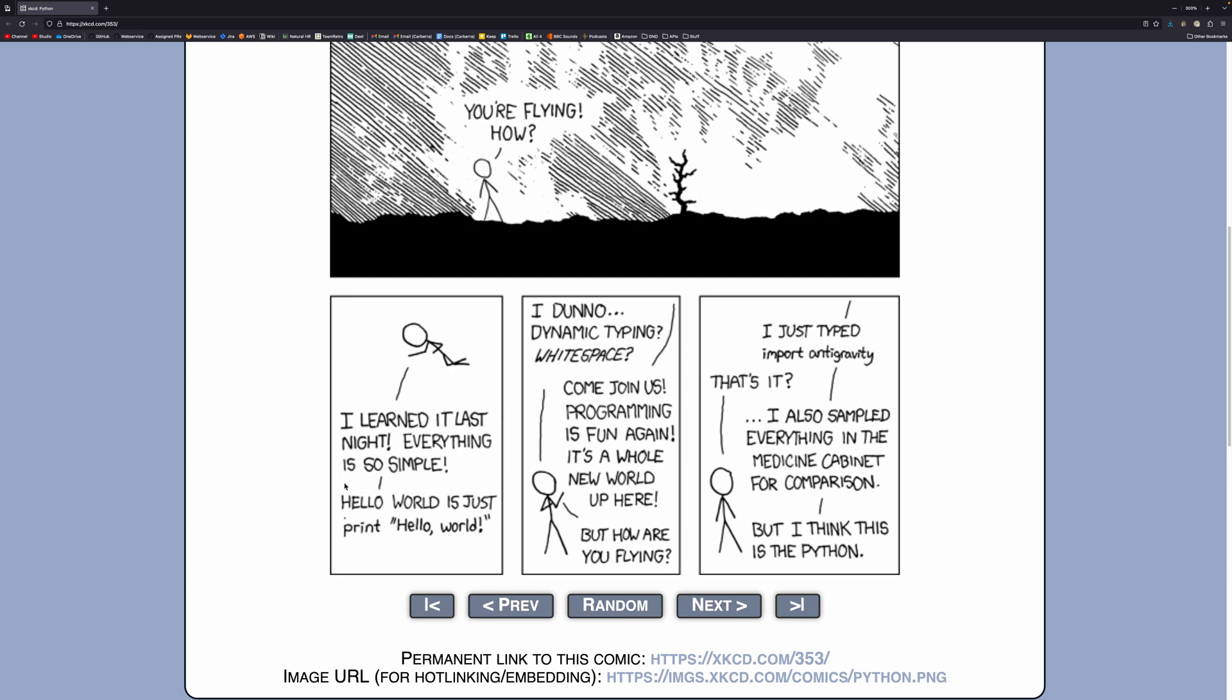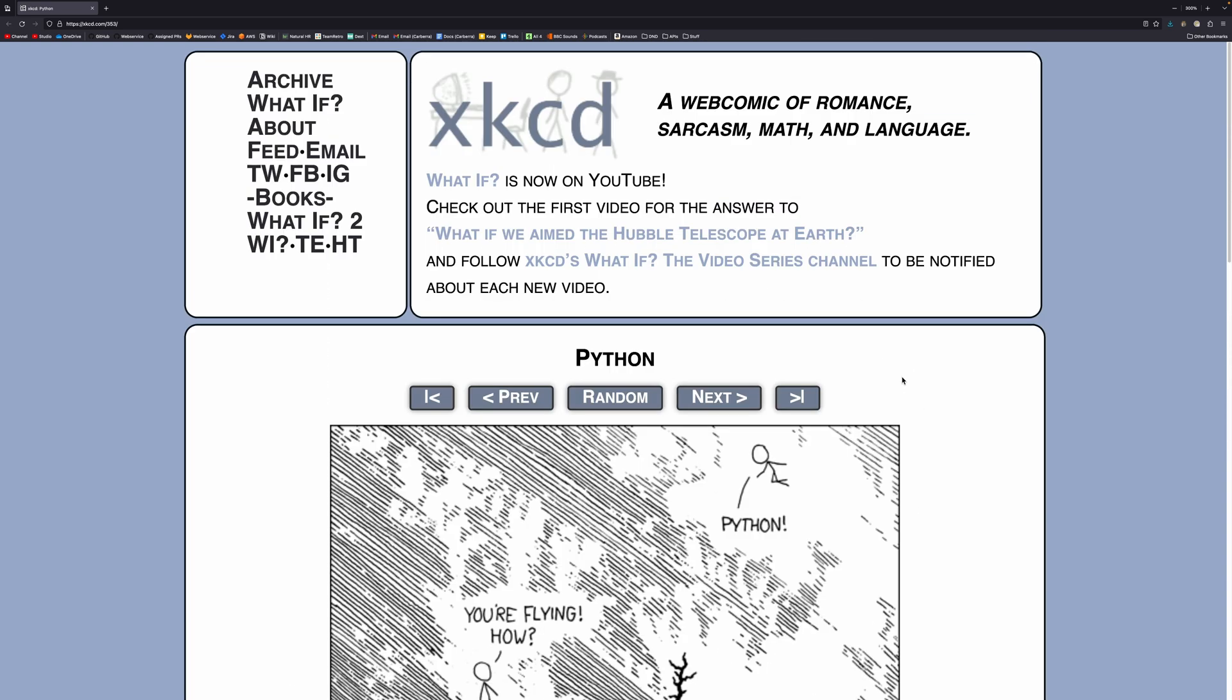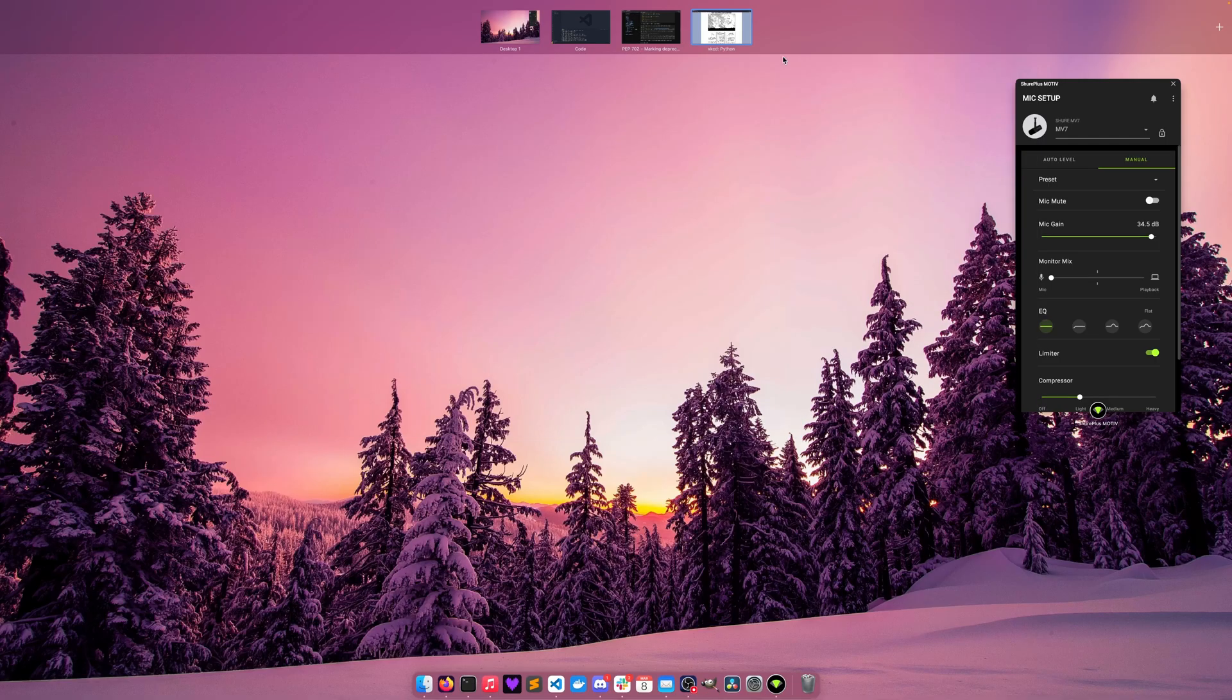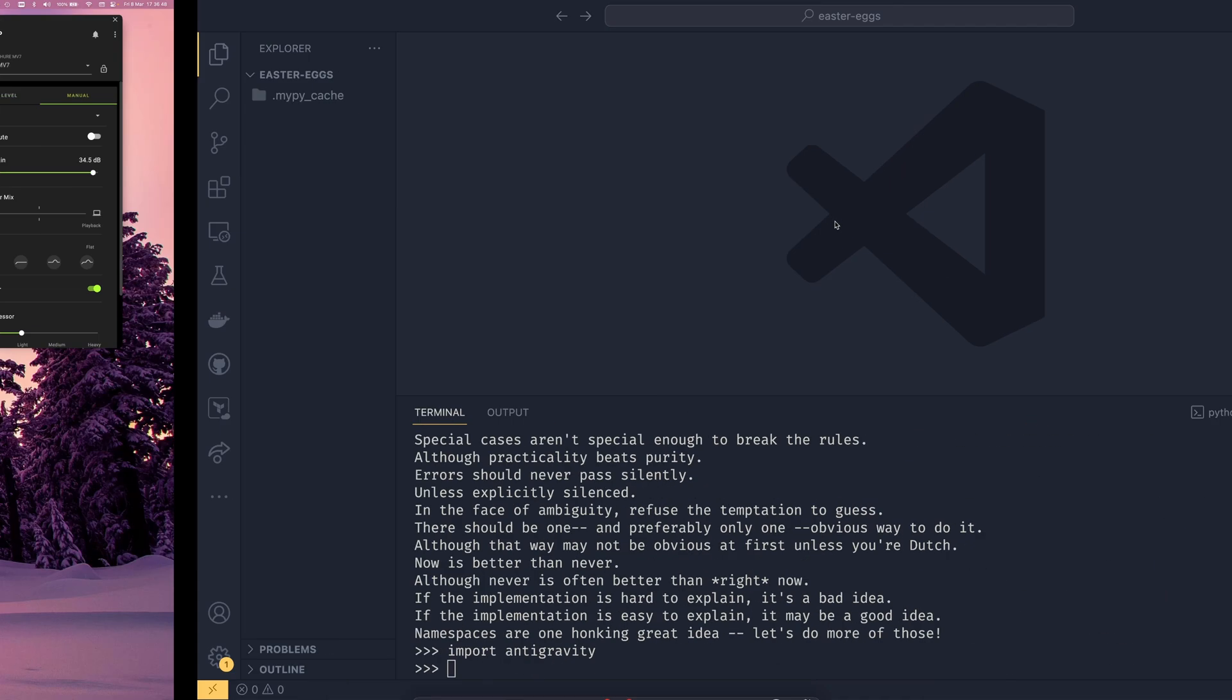Everything is so simple. Hello world is just print hello world. It's at least in the Python two days. I don't know dynamic typing white space. Come join us. Programming is fun again. A whole new world up here. But how are you flying? I just typed import anti-gravity. That's it. I also sampled everything in the medicine cabinet for comparison but I think this is the Python. So yeah that's where that comes from. So I suppose this cartoon came along and then Python actually implemented import anti-gravity which is pretty cool.